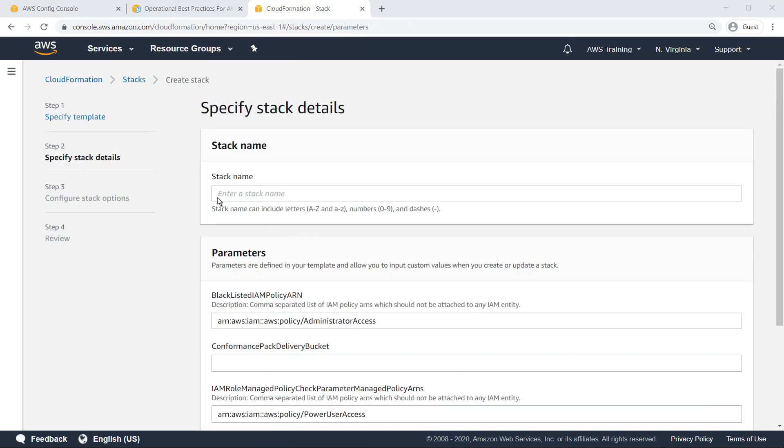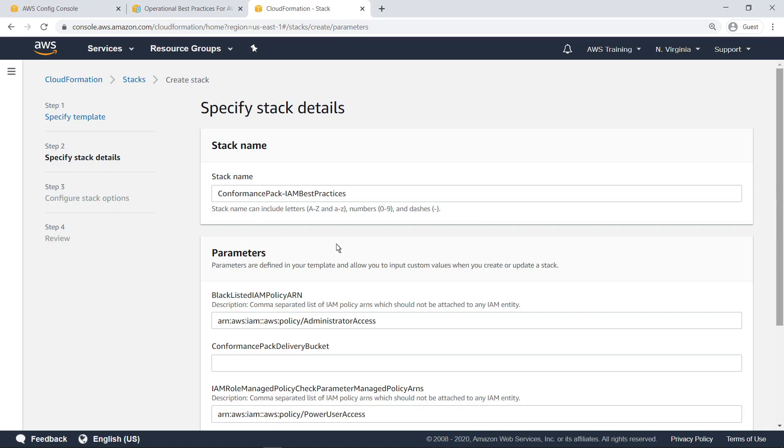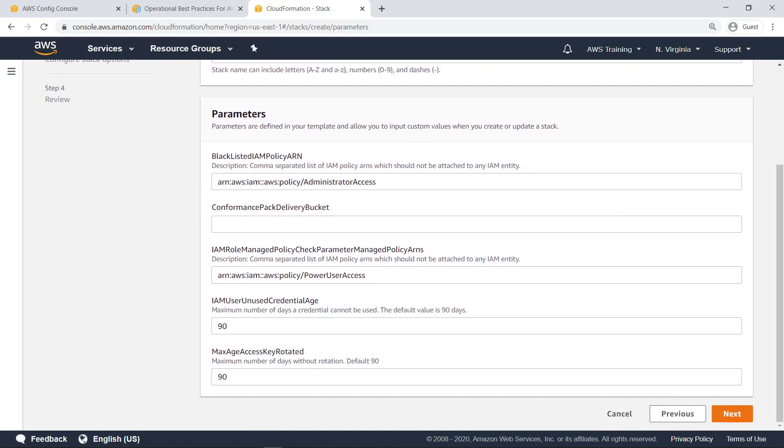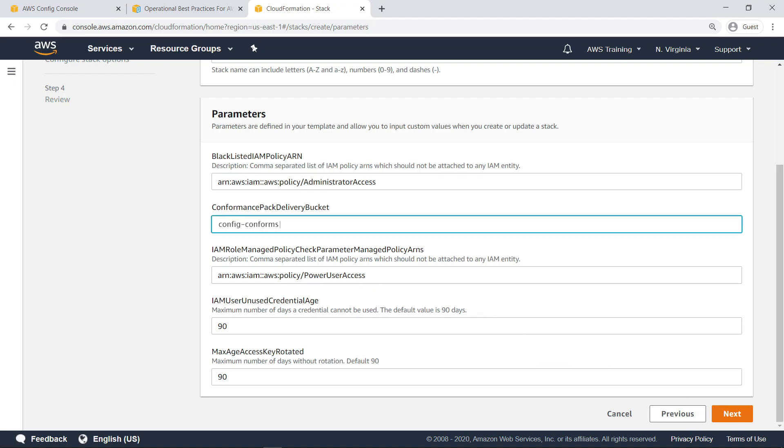Specify a name for the stack. Notice that you are prompted for the parameters that were defined in our custom CloudFormation template. You can specify non-default values or even add further parameters to fine-tune your conformance specifications. Let's specify the delivery bucket for storing and delivering the compliance pack results, retain the default values, and move on.